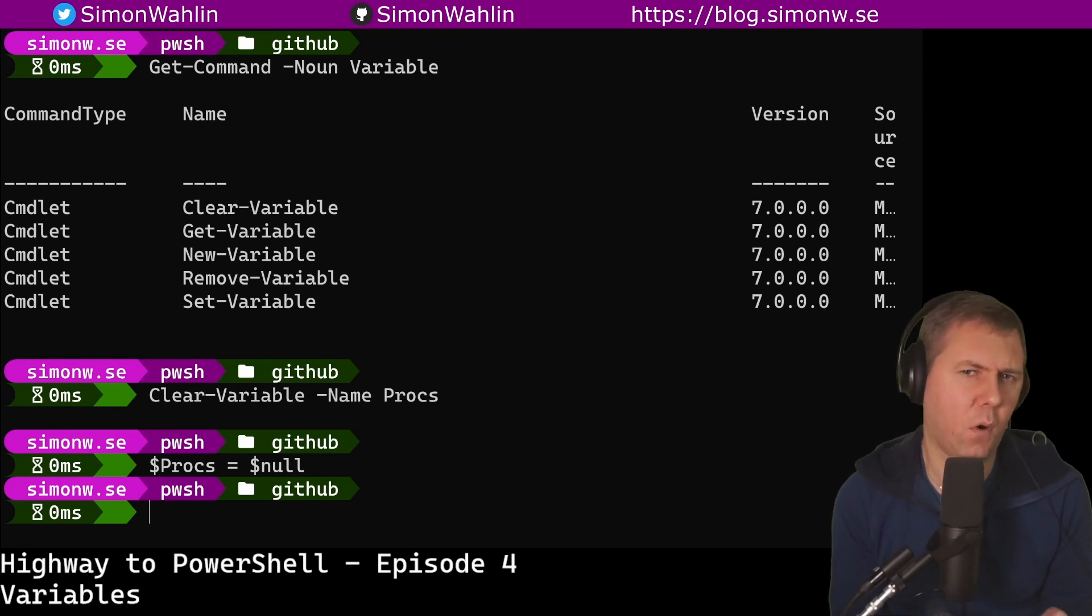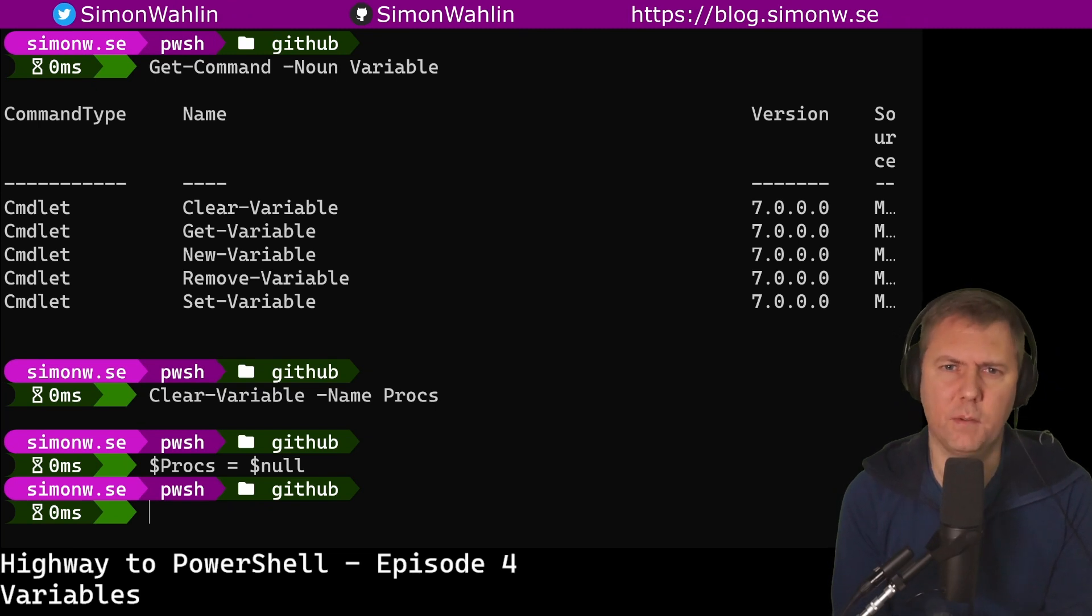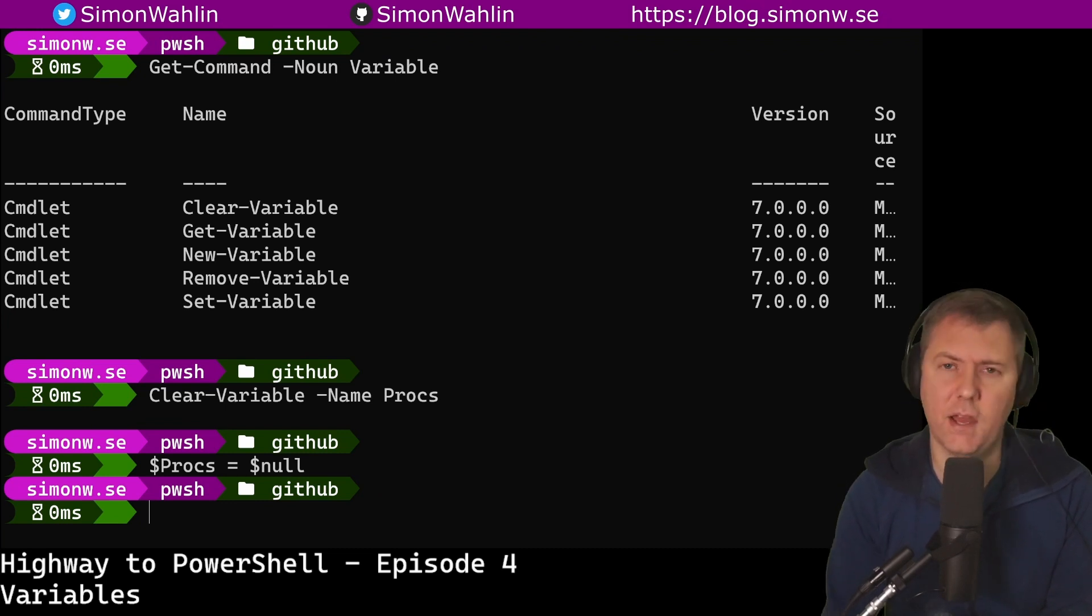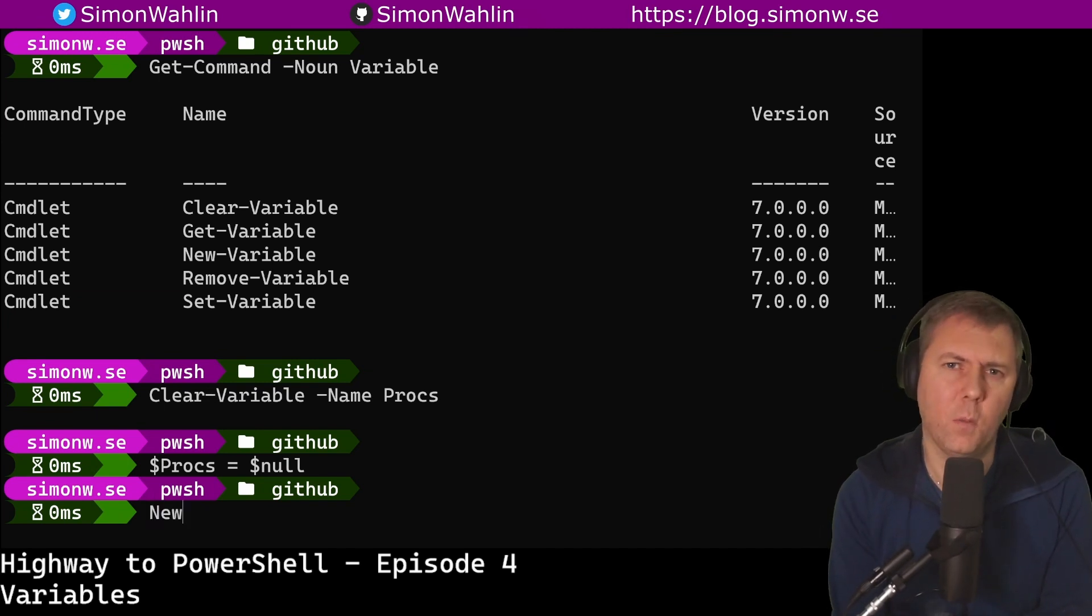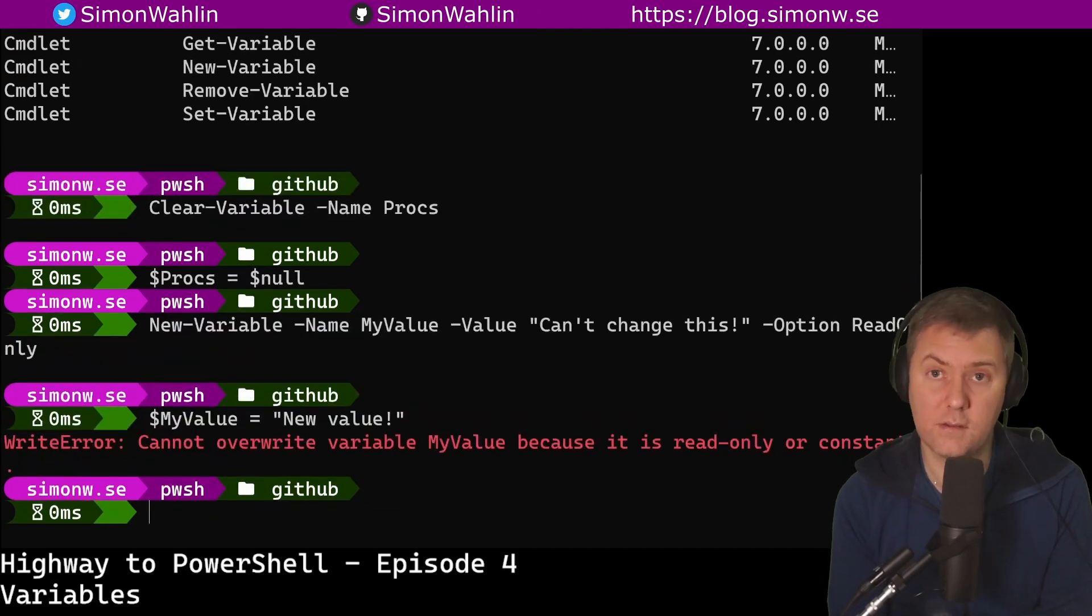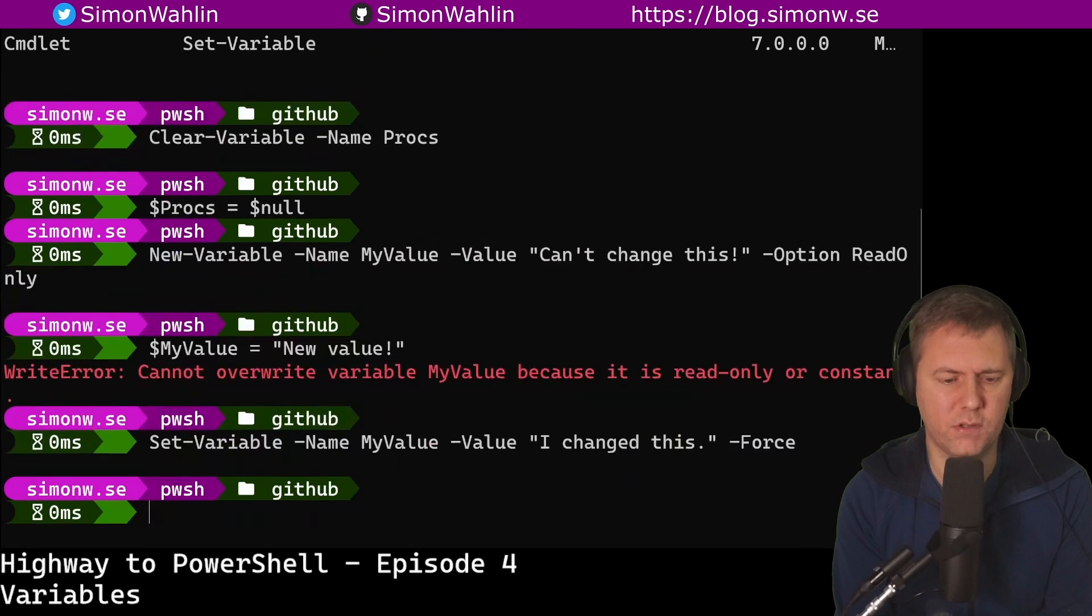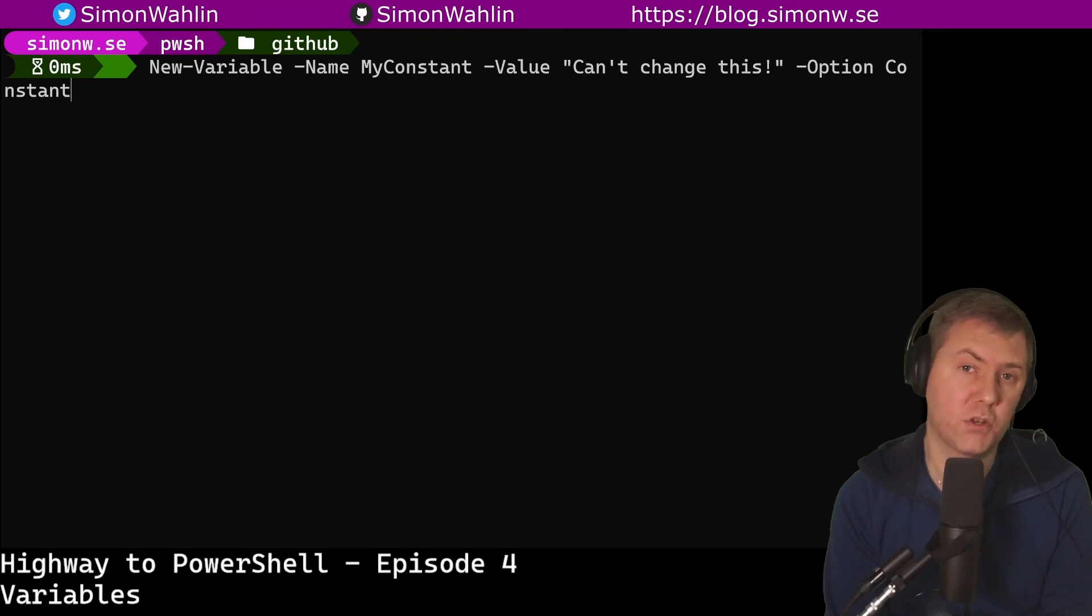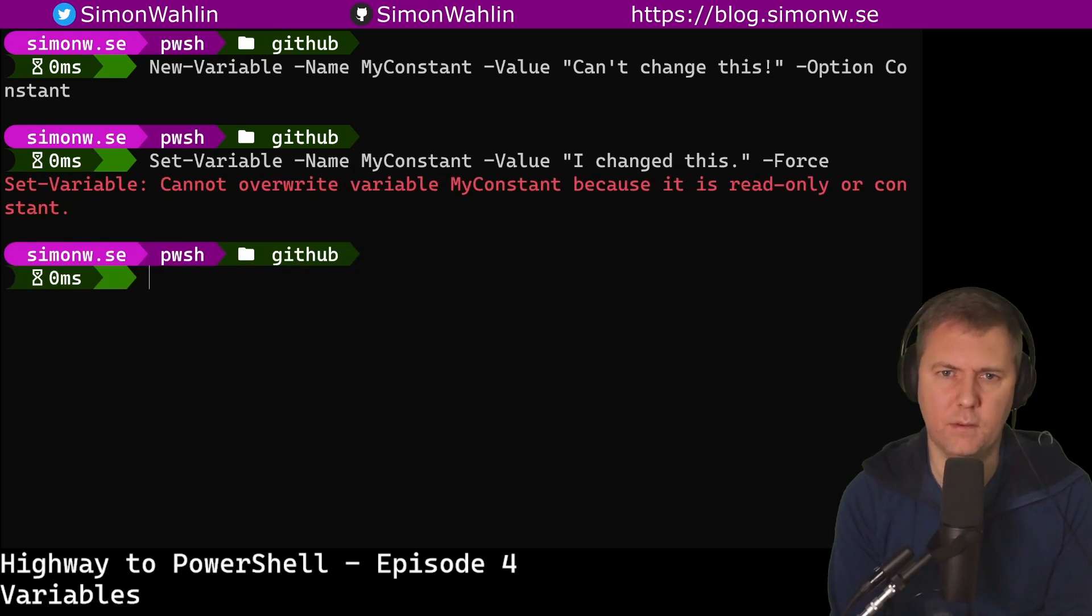And now to the moment you've all been waiting for, the tricks with variables. So trick number one: the commands New-Variable and Set-Variable support options using the parameter option. Valid options are AllScope, Constant, None, Private and ReadOnly. These can be used in combination. For example, the options constant and read only can sometimes come in handy. Let's have a look at an example. Creating a variable with the option read only means that it can't be changed unless we use the command Set-Variable. So as you can see here, when I try to change the value, I get an error message. However, if I use Set-Variable with the parameter -Force, I don't have a problem overwriting a variable that is read only. If I instead use the option constant to the variable, it can't be changed even if I use the force parameter.